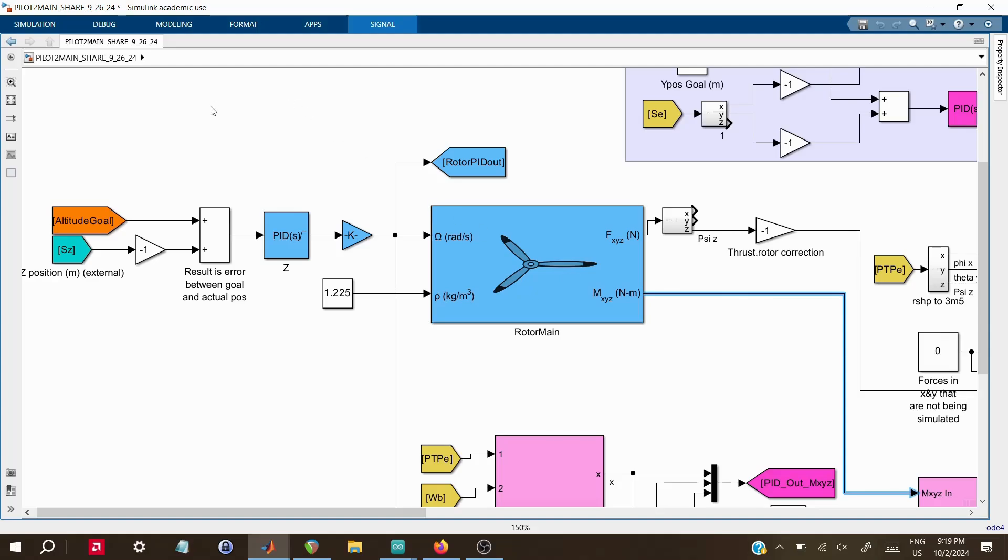While the rotor block doesn't include some advanced features like flap effects, which would add complexity to the simulation, it does give me enough reliable force and torque values to be useful.